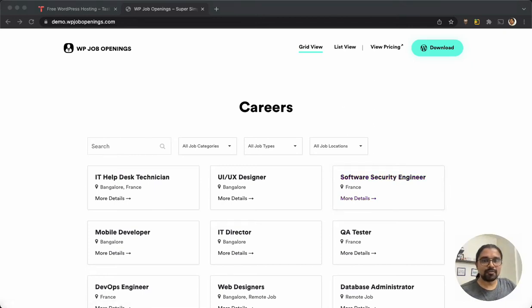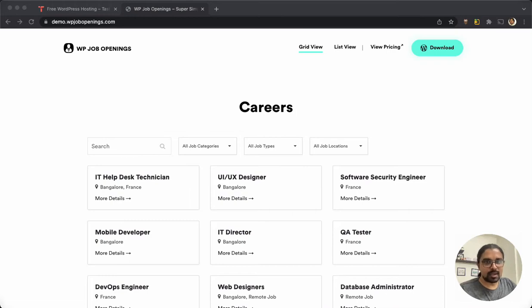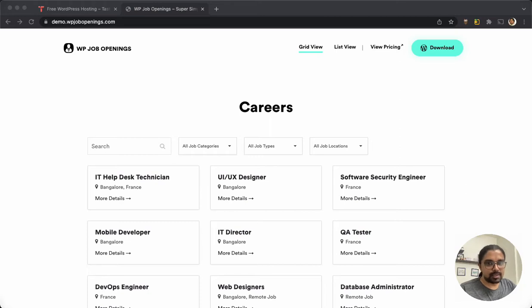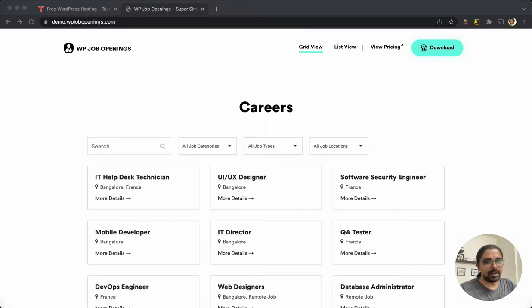Hey, I am Arvindajit from WP Job Openings team. Many of our users have been asking us how to build a site exactly like our demo site. It's actually very easy using a generic WordPress theme. I'm going to show you how quickly it can be done.